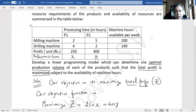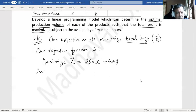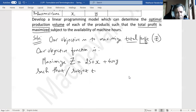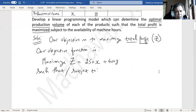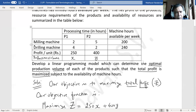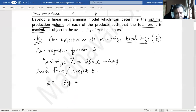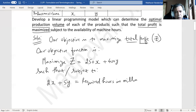There are some constraints because of the machine hour limitations. Subject to: the required hours in the milling machine — two hours per unit for product one, so for x units that is 2x; and five hours per unit for product two, so for y units that is 5y. So the required hours in the milling machine is 2x + 5y, and this cannot exceed 200 hours, which is the maximum available. So: 2x + 5y ≤ 200.